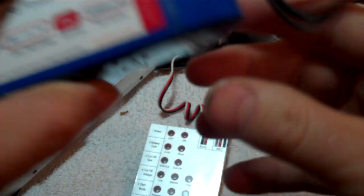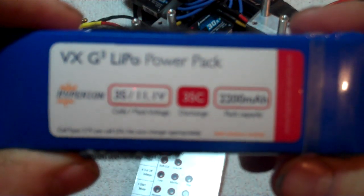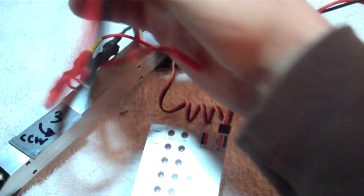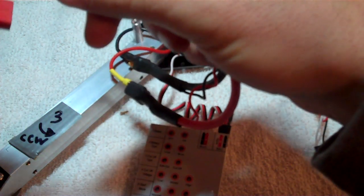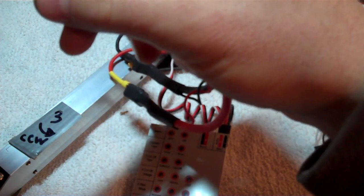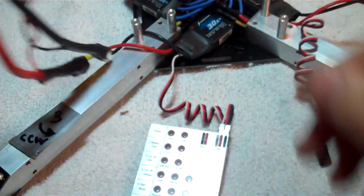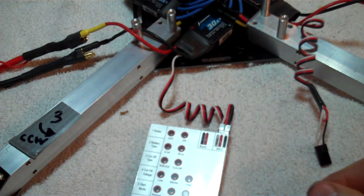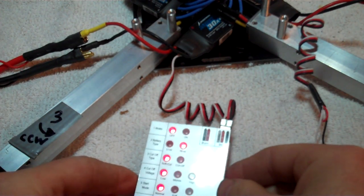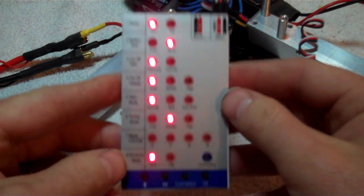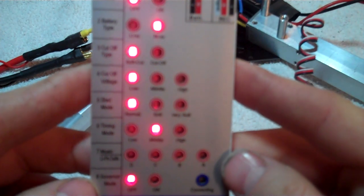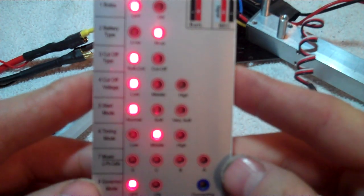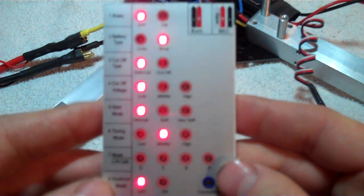And then you're gonna take a 3S LiPo, ok, take that, just plug it into your ESC, and your programming card is all lit up, ready to be programmed.